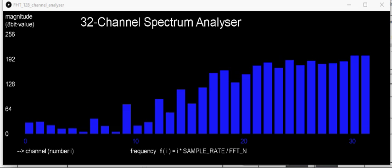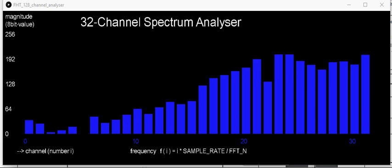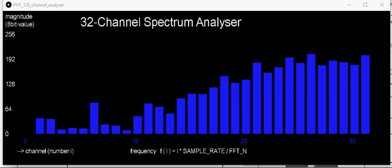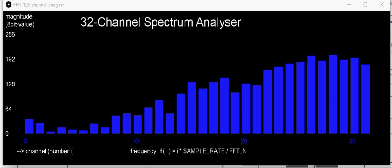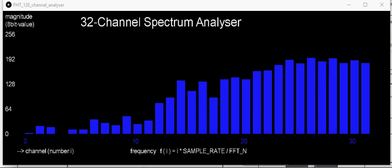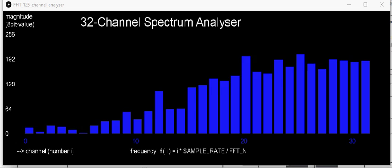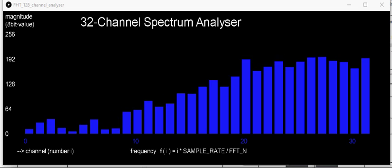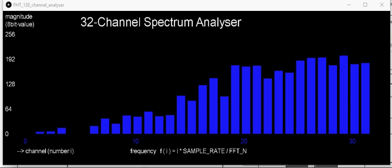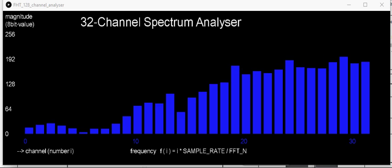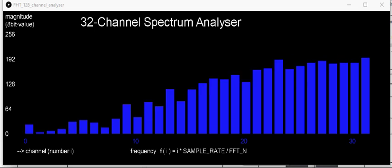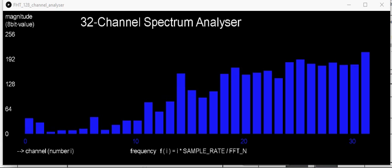Now, we have another microphone that does not have the automatic gain control, and the first two bands still seem to be abnormally high, but not nearly as bad, and they seem to be much more responsive to the music. Let me go ahead and hook that up.